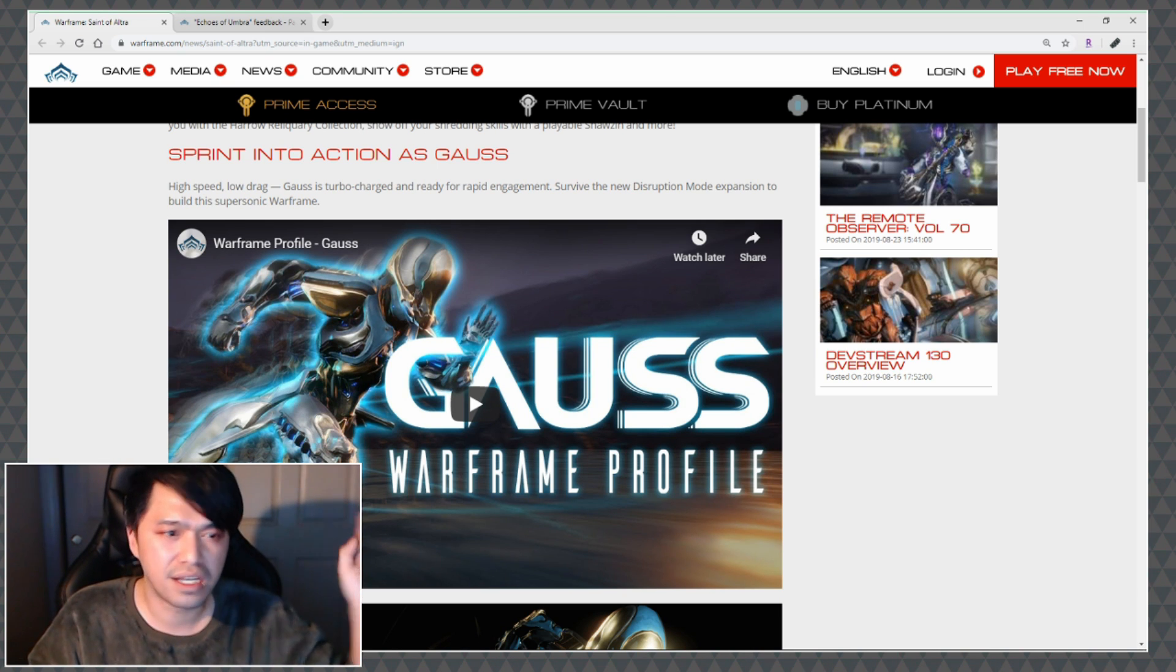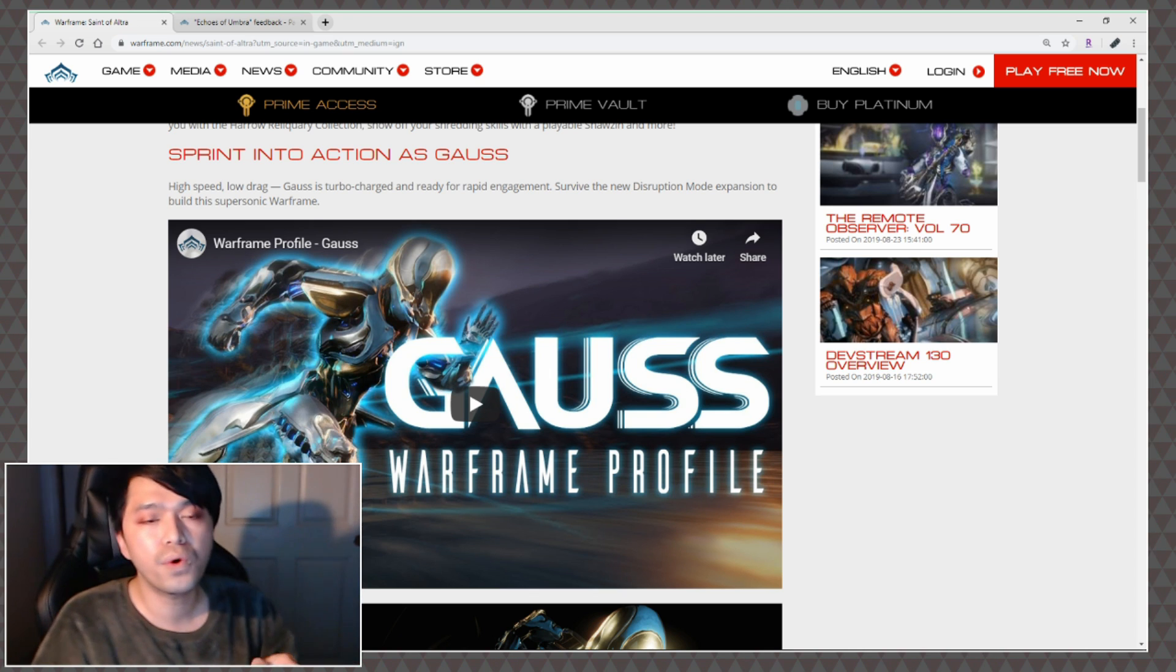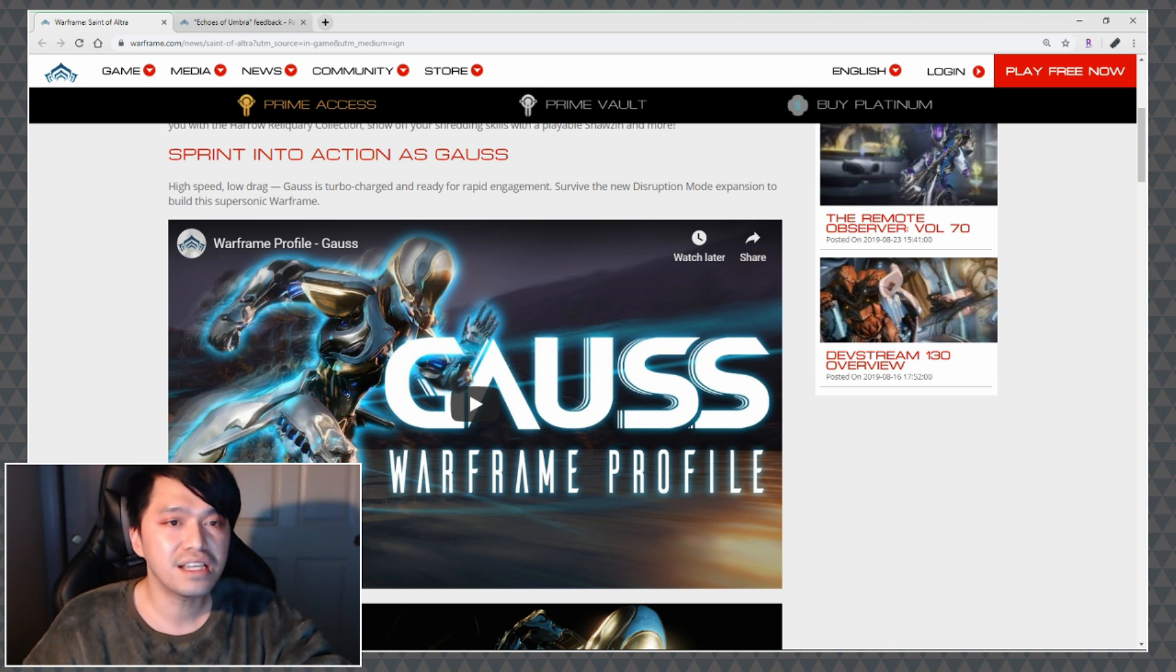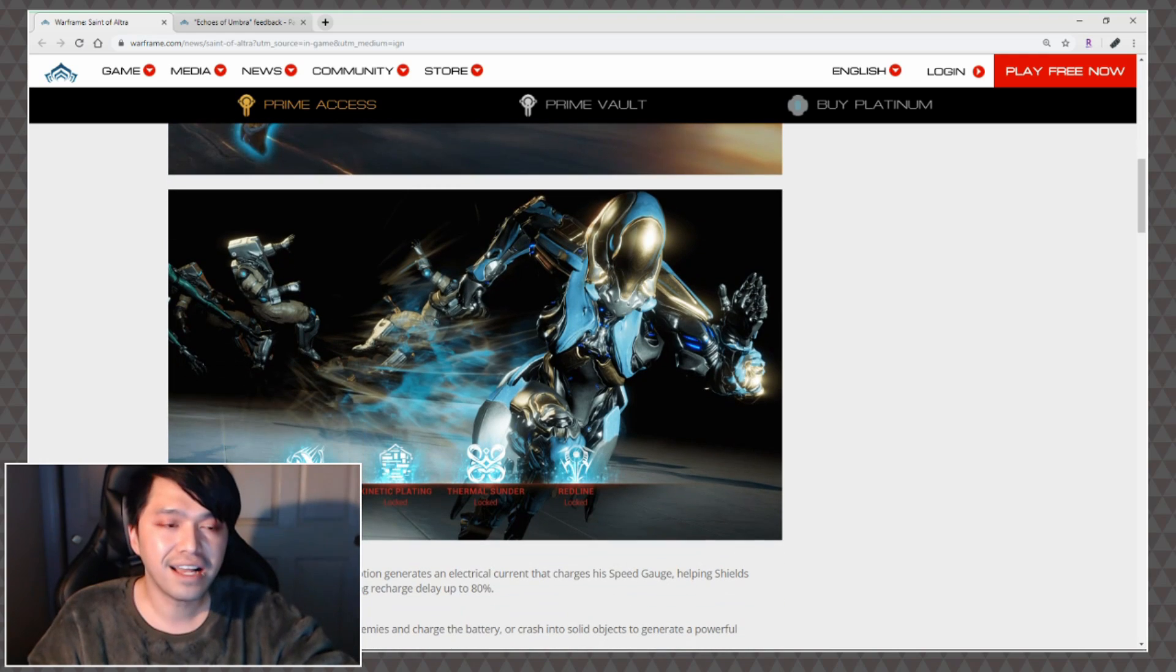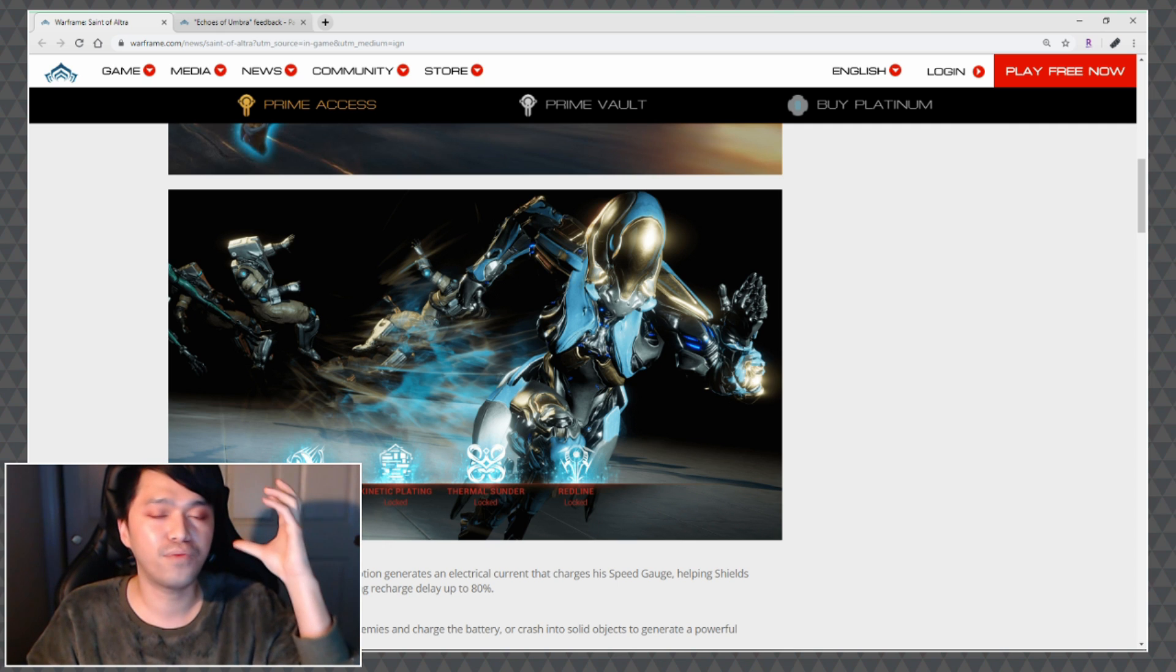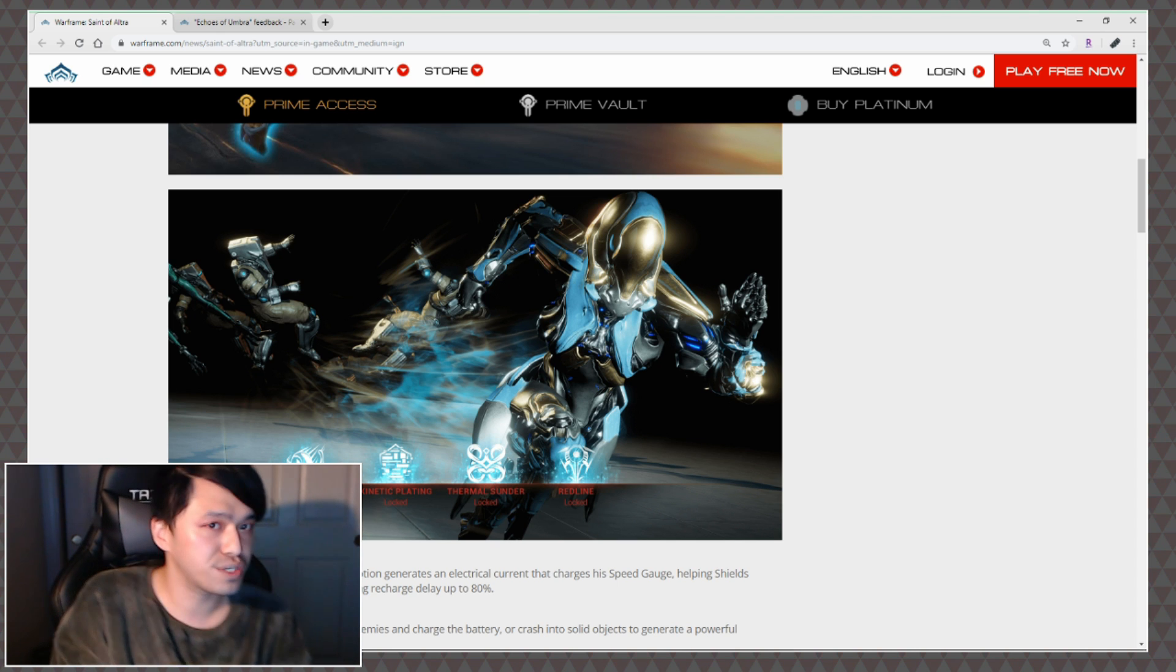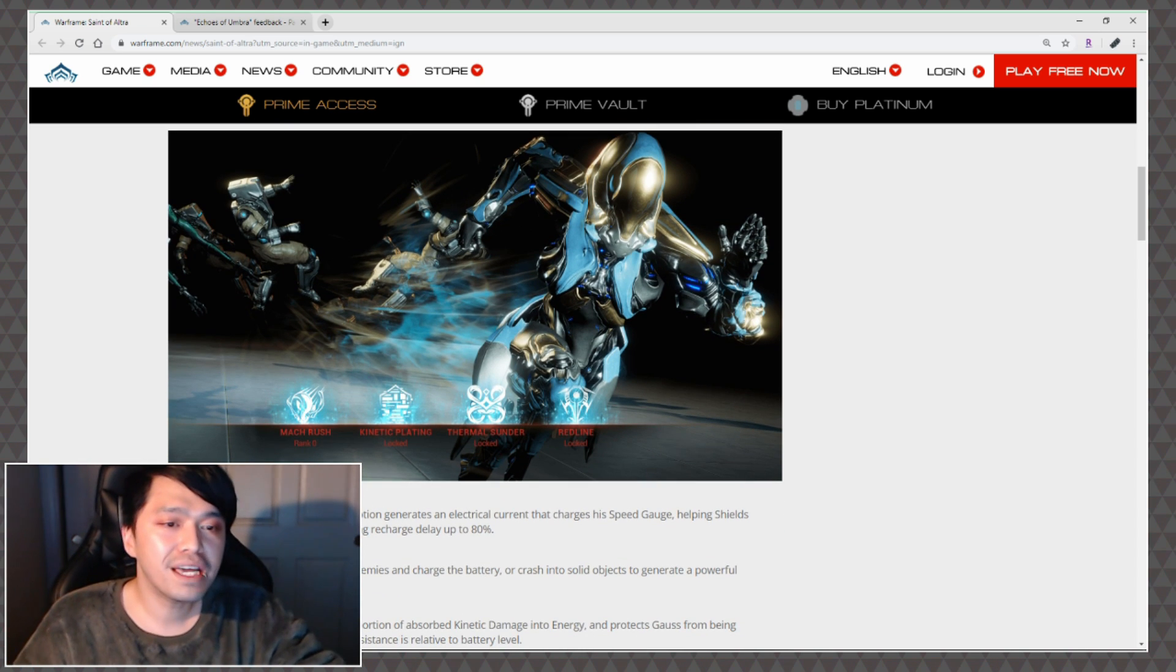High speed low drag - Gauss is turbocharged and ready for rapid engagement. Survive the new Disruption mode expansion to build this supersonic warframe. I kind of like the fact that that's the marketing that they're going with - that it's supersonic - because if we think of it as speed it kind of clashes with Volt. Volt is still fast but he's like electricity. Supersonic is like its own kind of realm. Passive: Never Stop Moving - Keeping Gauss in motion generates an electrical current that charges his speed gauge, helping shields recharge up to 80 percent faster and decreasing recharge delay up to 80 percent.